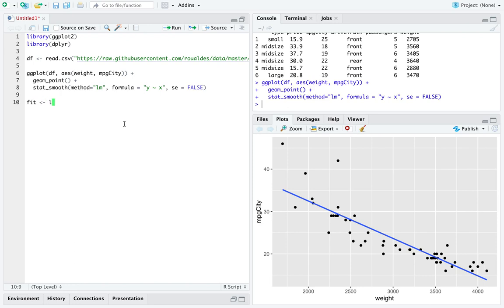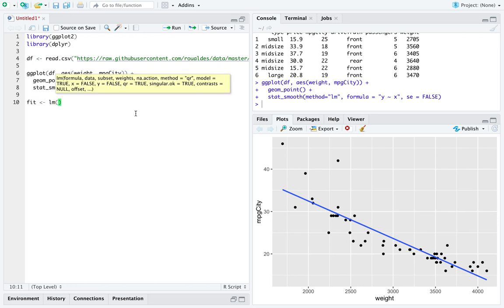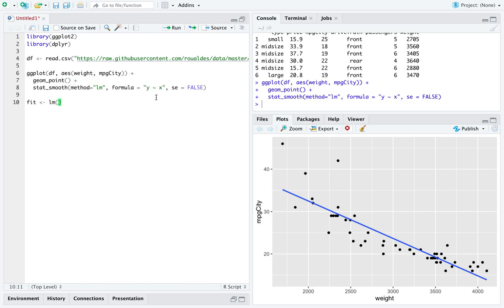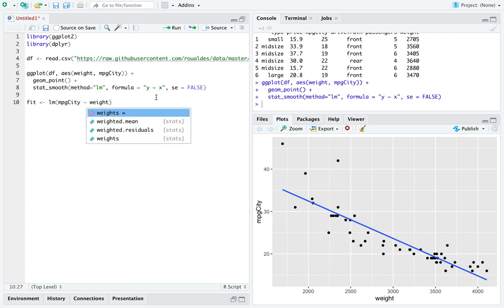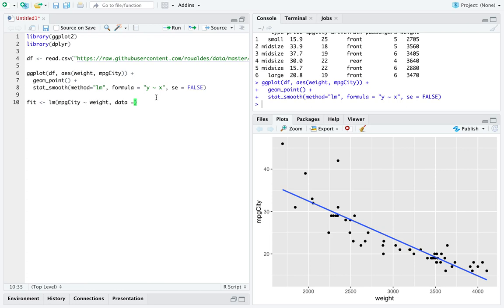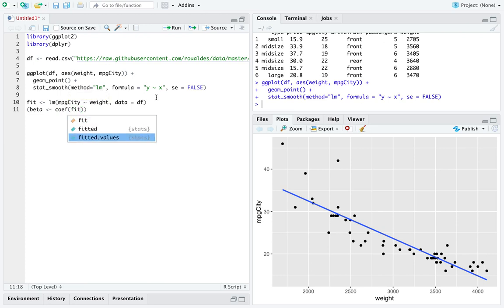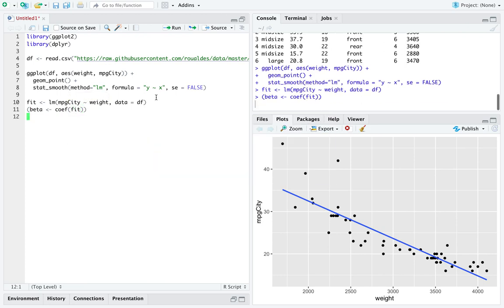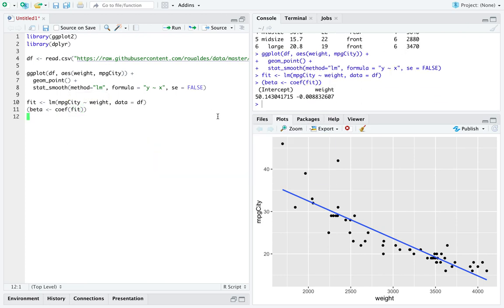If we wanted to fit this model ourselves, we could use the function lm where we remember linear model as a function takes the miles per gallon, the response variable first, as explained by the explanatory variable weight using the dataset df. And then we can just store the coefficients into a vector named beta.